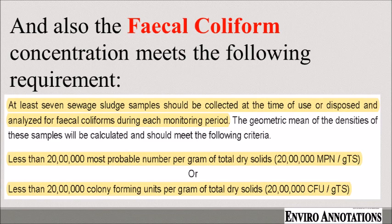The fecal coliform should meet the following requirements. You can see the testing and analysis criteria — the results should never exceed 18 to 10,000, 20,000, 20,000 most probable number per gram of total dry solid, or 20,000, 20,000, 50,000, 100,000,000 Colony Forming Units or CFU per gram of total dry solid.